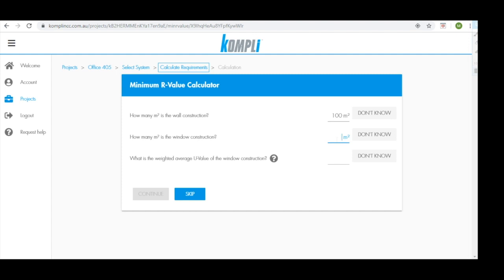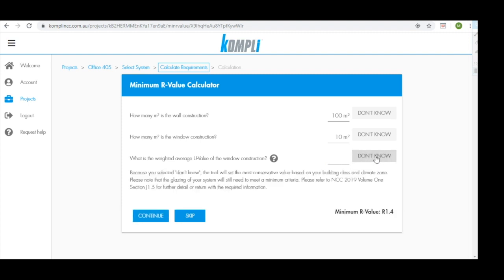We need to also understand how many meters squared the window construction is and make this 10. We also need to know what is the weighted average U value of the window construction. If you're not sure what this is, you can simply click don't know and Comply will provide a conservative value based on your building class and climate zone.